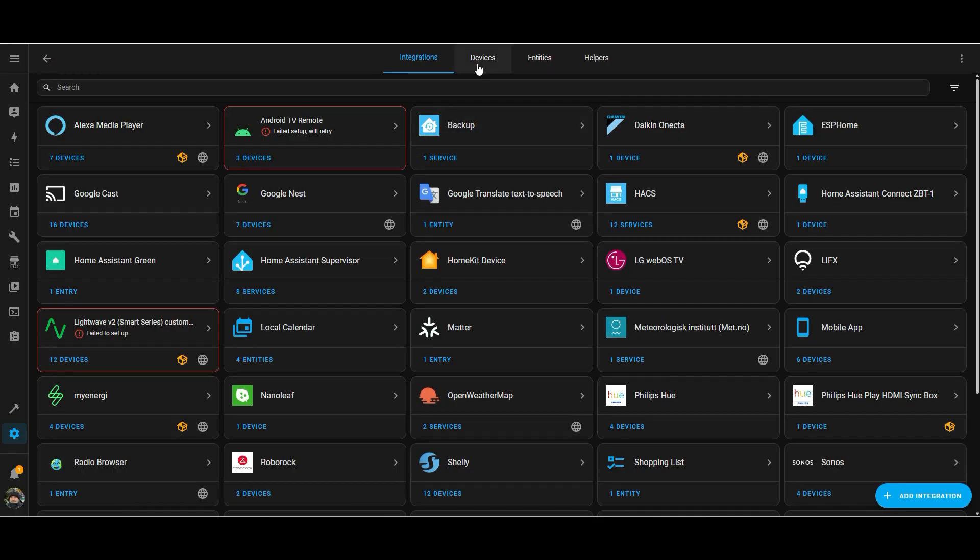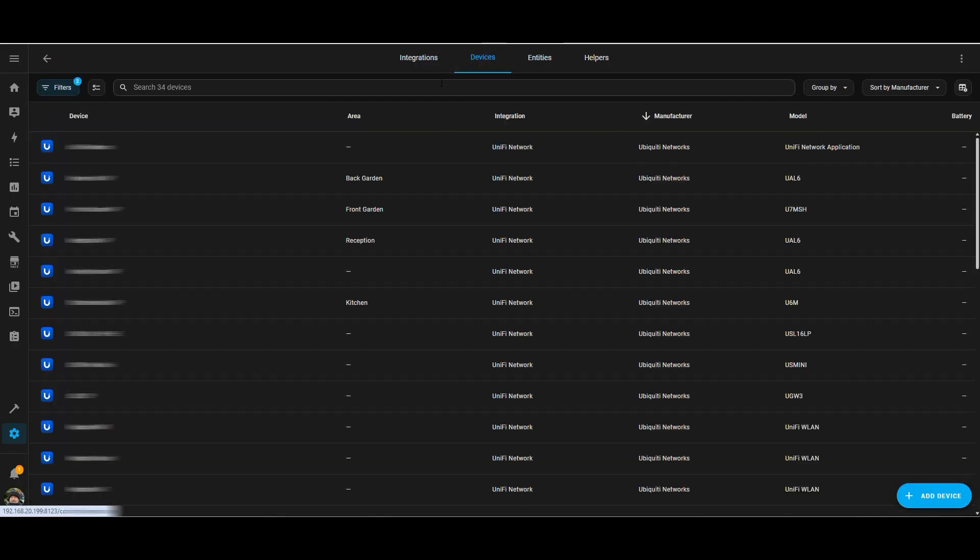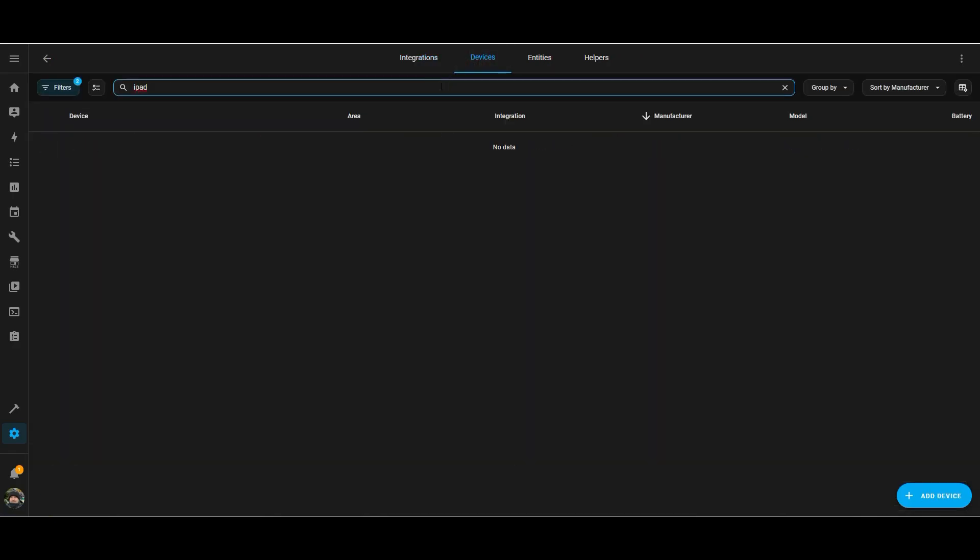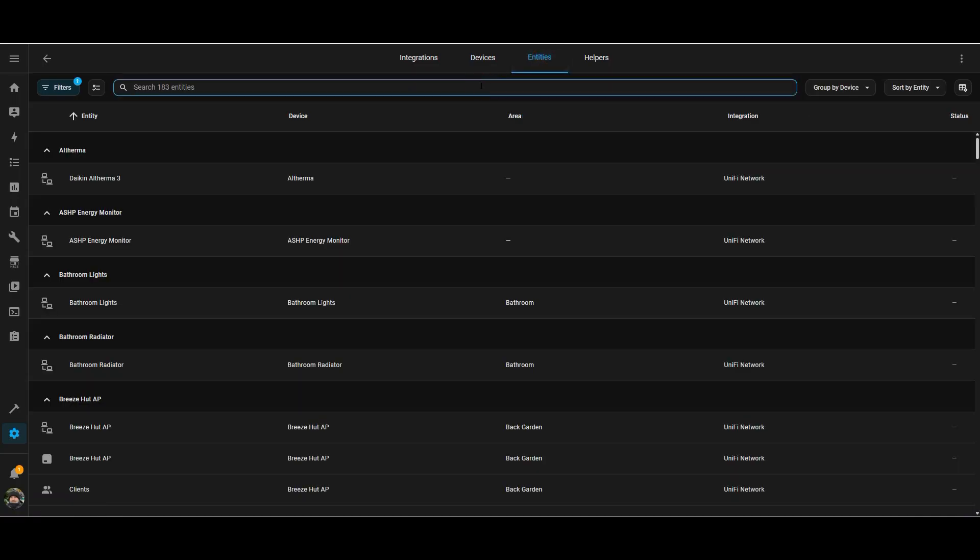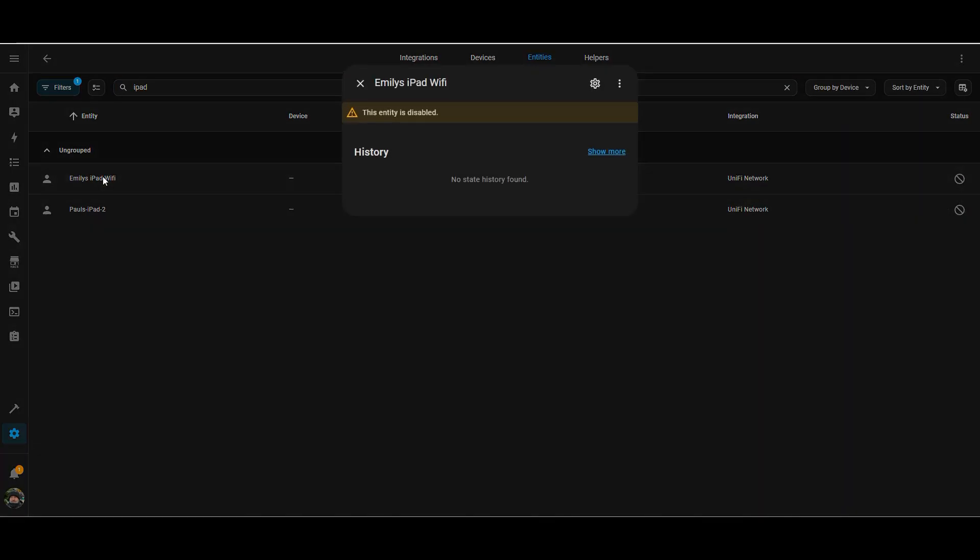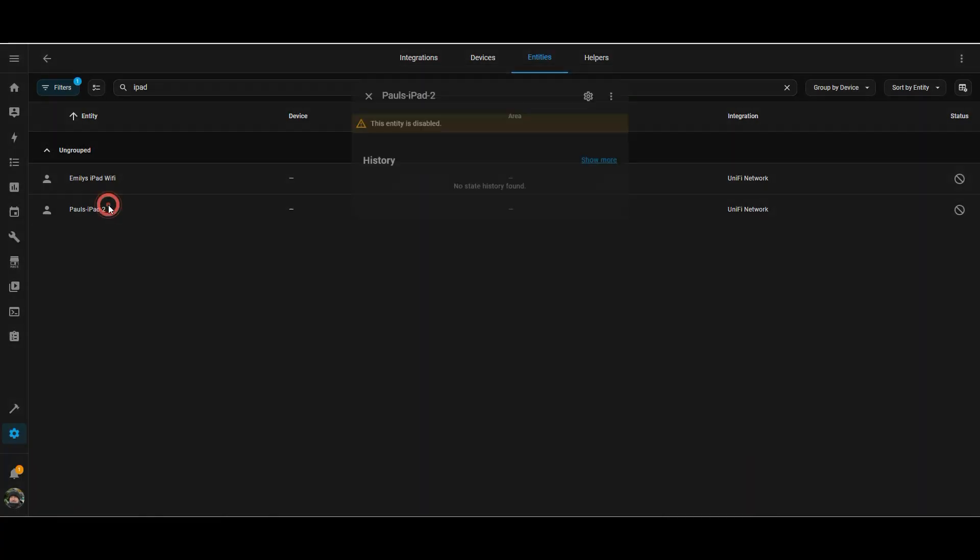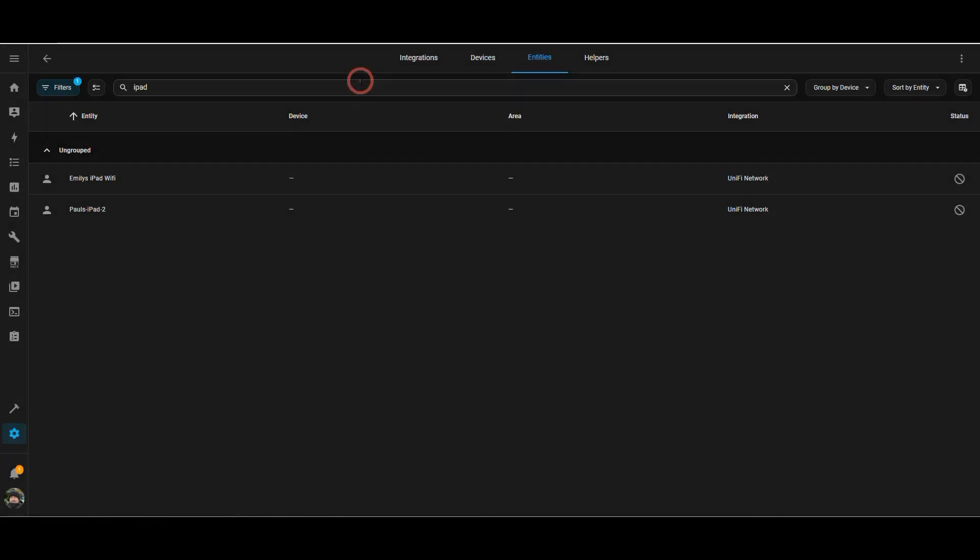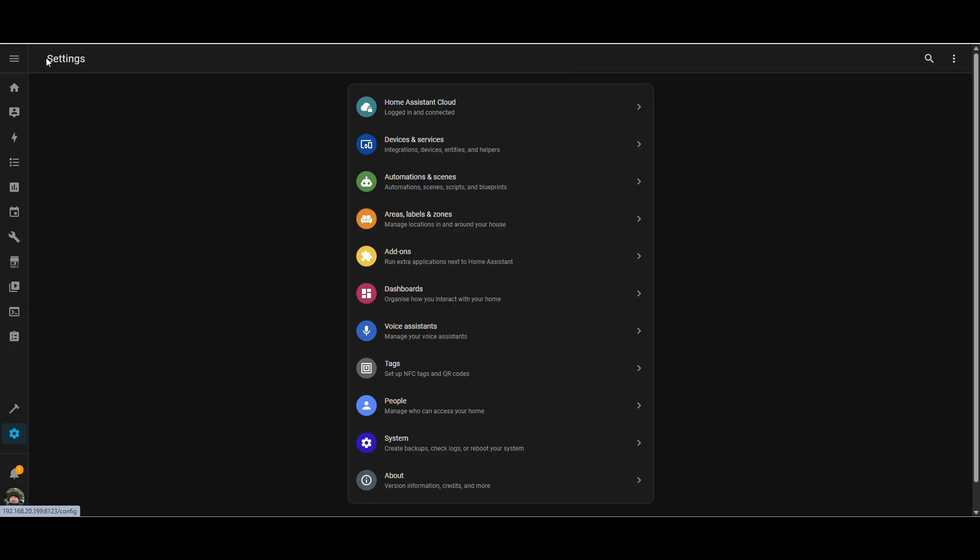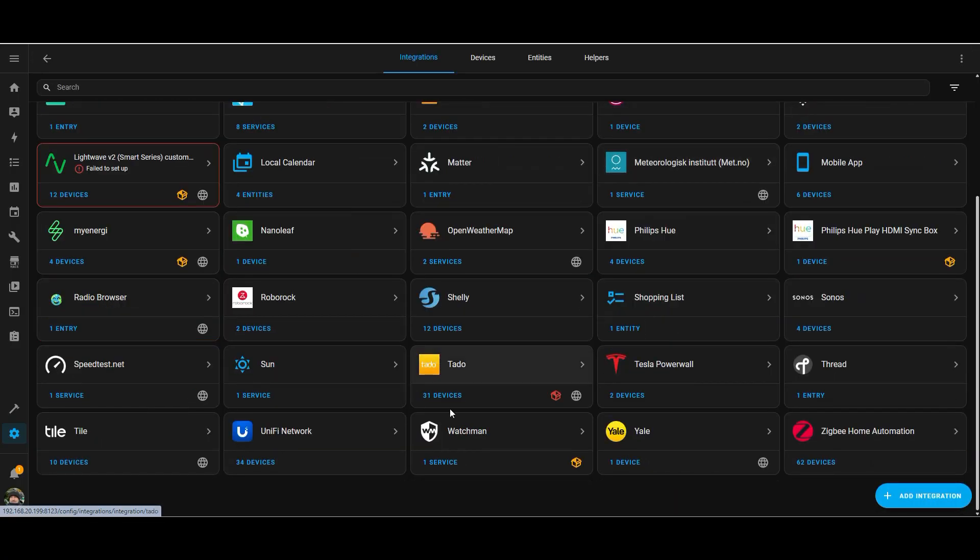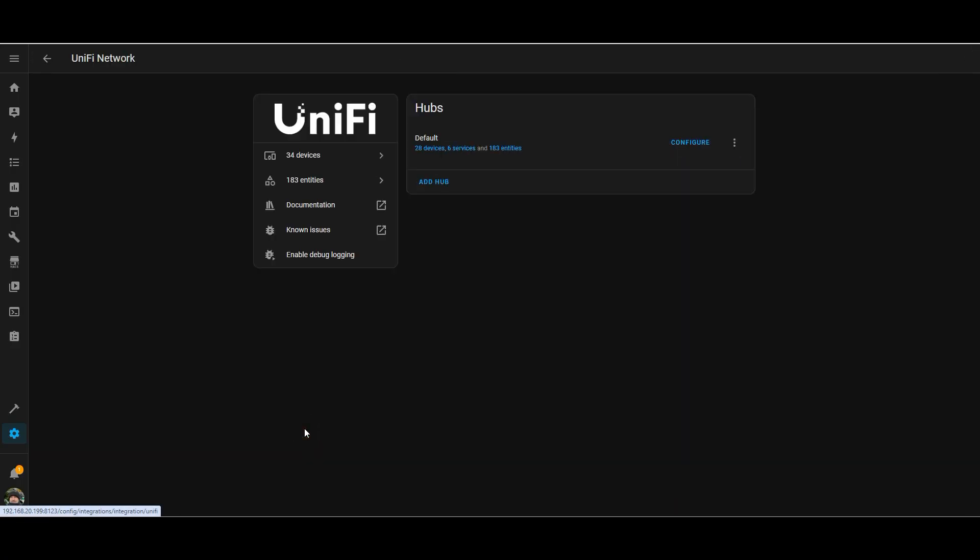Okay, so now we've got the integration working, let's see if we can get to the exciting bit and do some blocking of devices. So what I'm going to do is try and block my daughter's iPad from the internet. So you can see it's picked up a couple of devices there, but they're disabled at the moment. So what we need to do is go through the process of essentially configuring the UniFi integration with Home Assistant so we can expose those entities to Home Assistant and make sure we can block them.